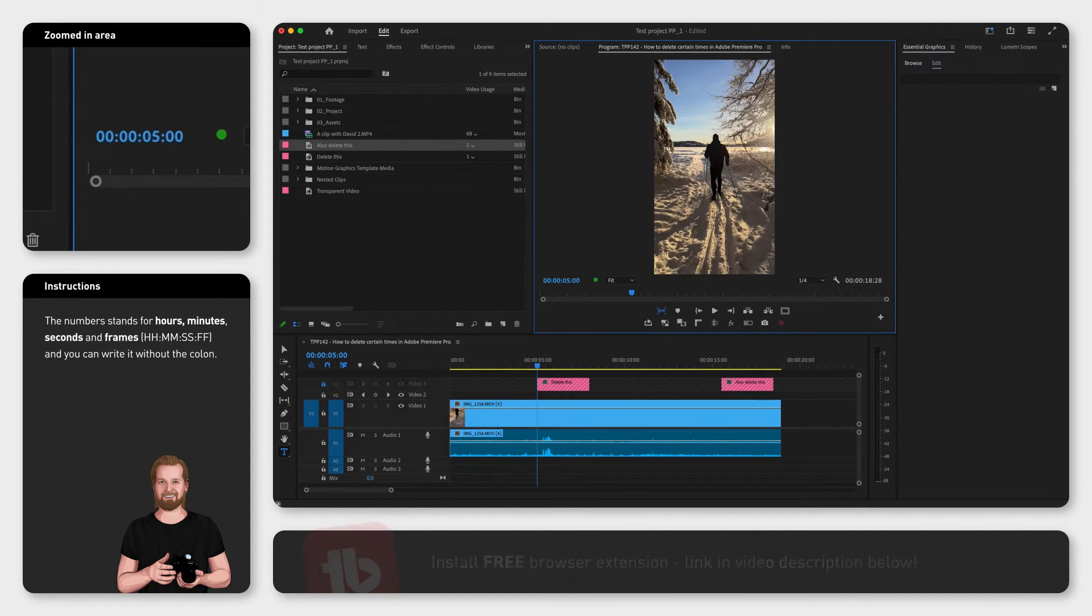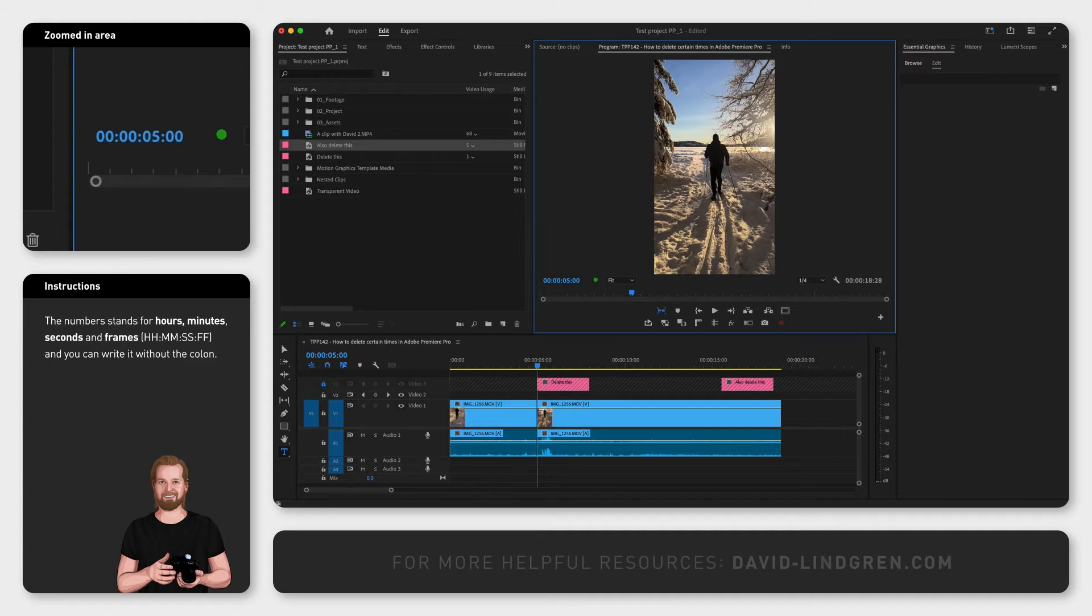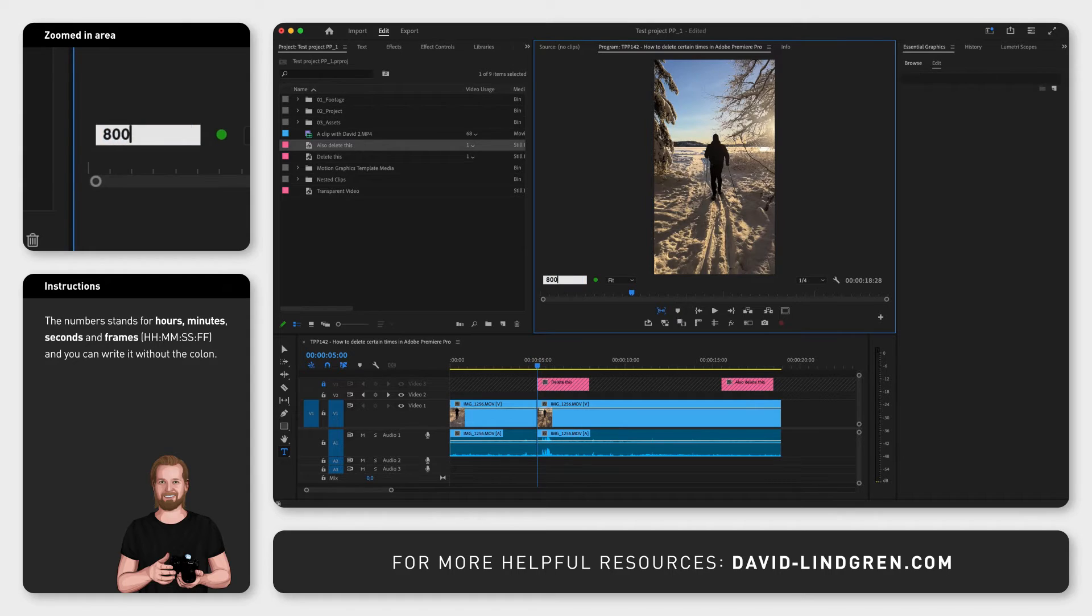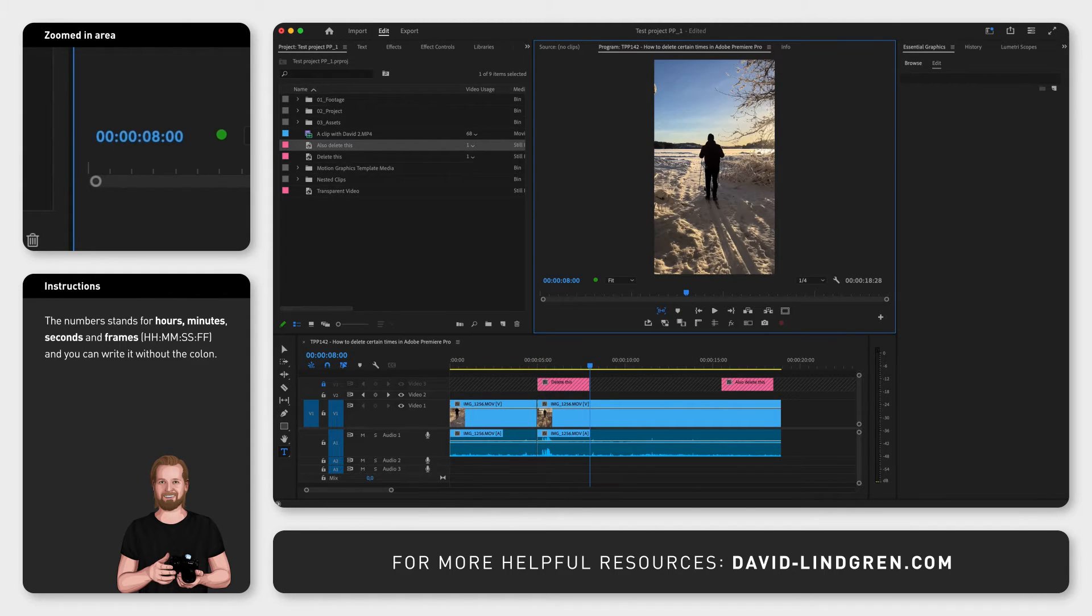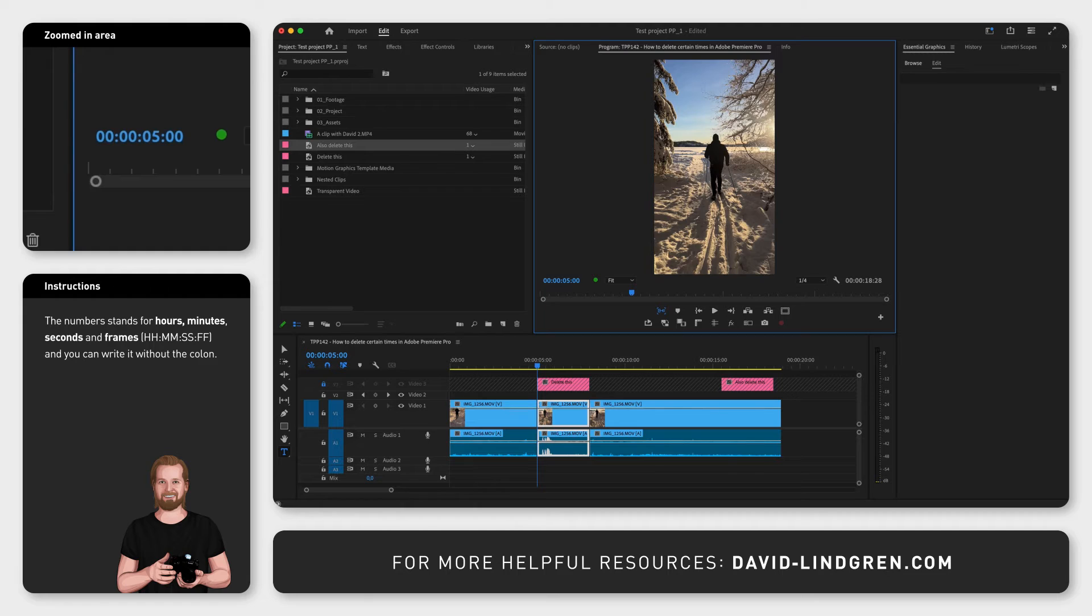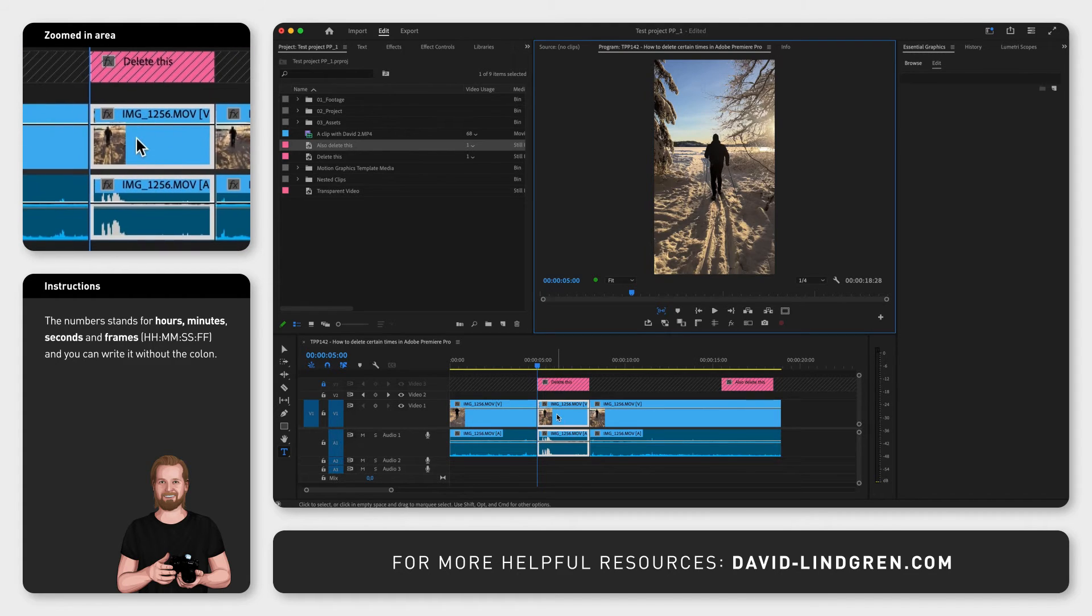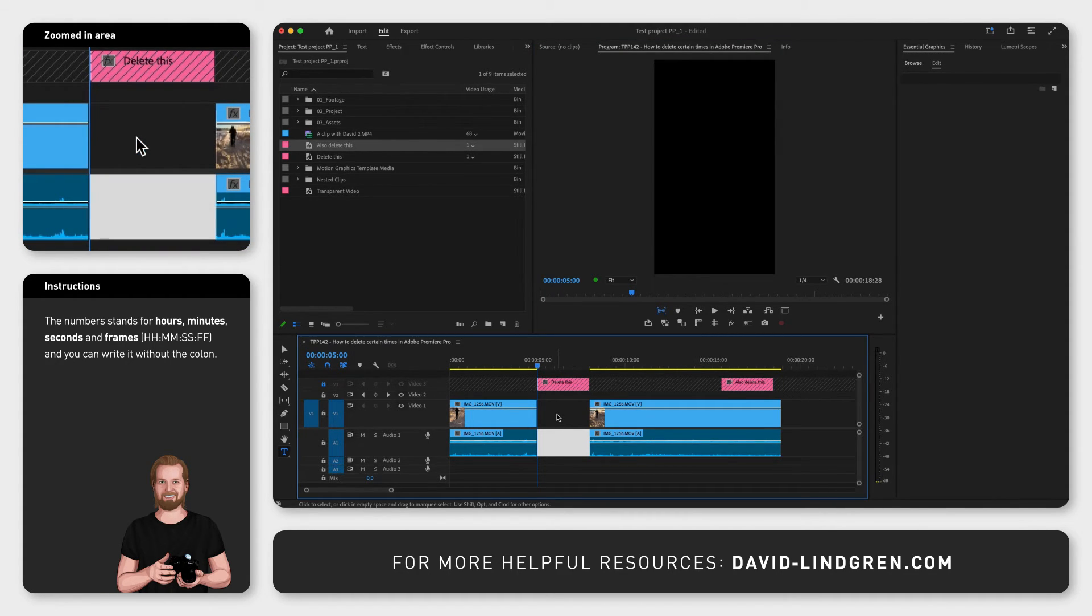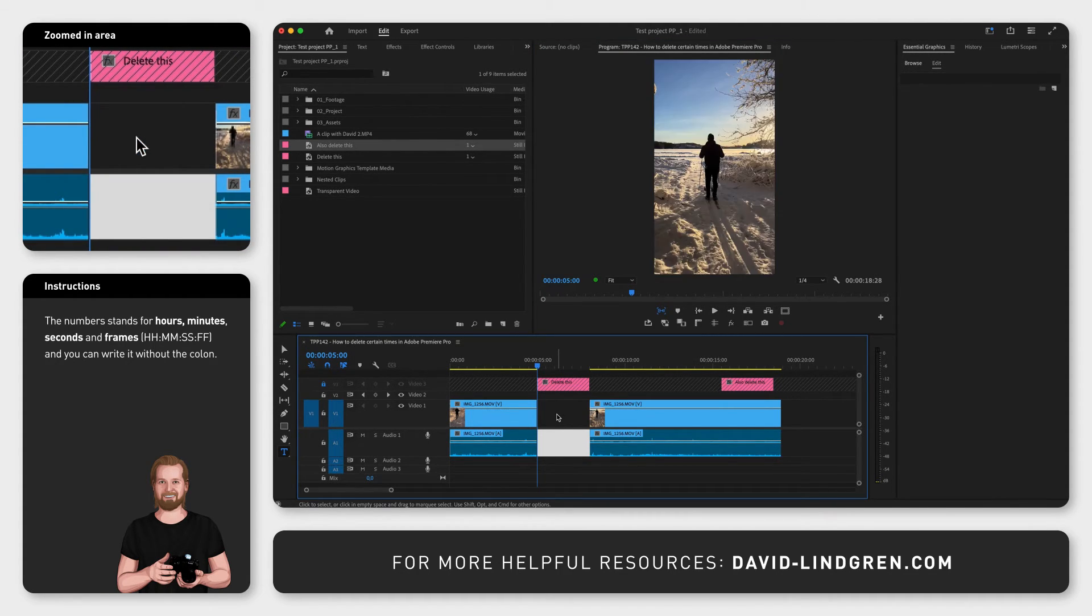Now click Enter, Command K to cut, then click on the numbers again, type in the ending point—let's say eight seconds in, so 800. Click Enter, Command K to cut again. Click up arrow to move the playhead to the previous cut point, click D to select the first clip after the cut point, click Delete, click D again to select the empty space, and click Delete to close the gap.